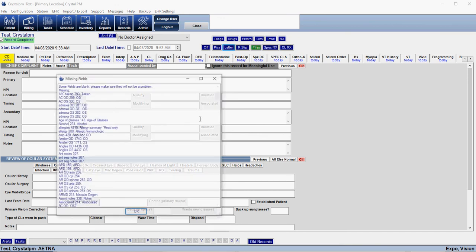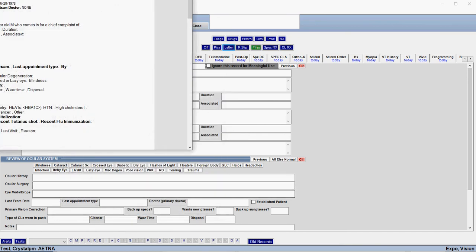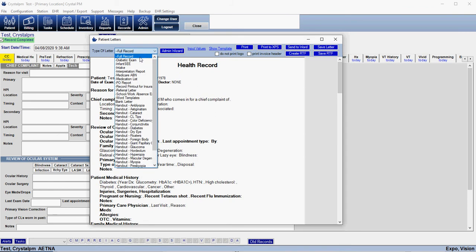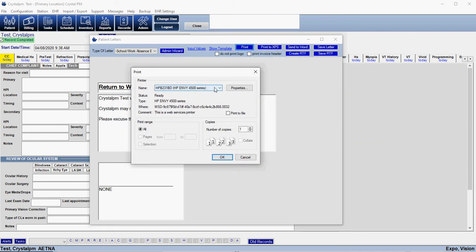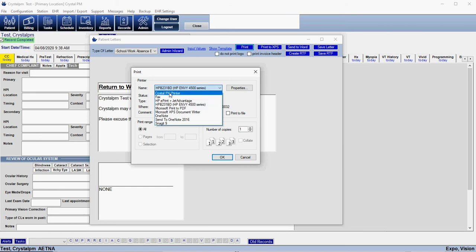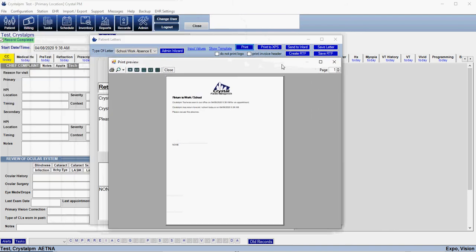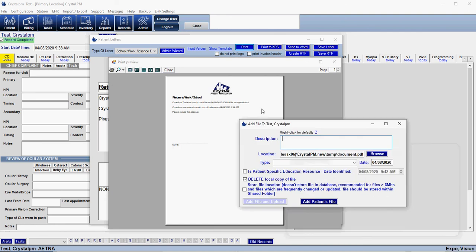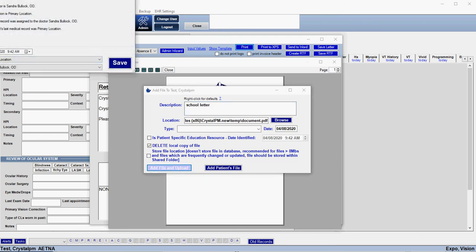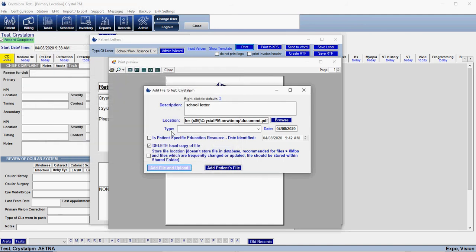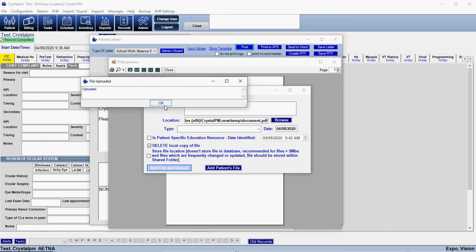The letter works pretty much in the same way. Once we have a letter generated — I'll go ahead and choose a basic school letter and show the values — we click Print, then choose the Crystal PM Printer. Once you have your preview and everything looks okay, click Print, and then you have your save options and can upload that to the portal.